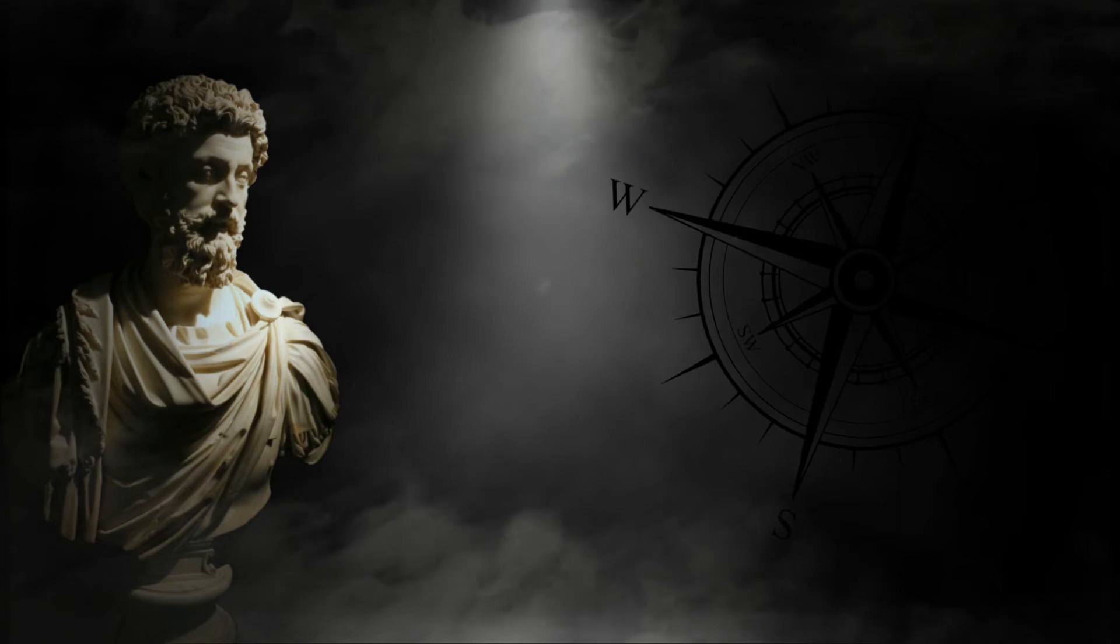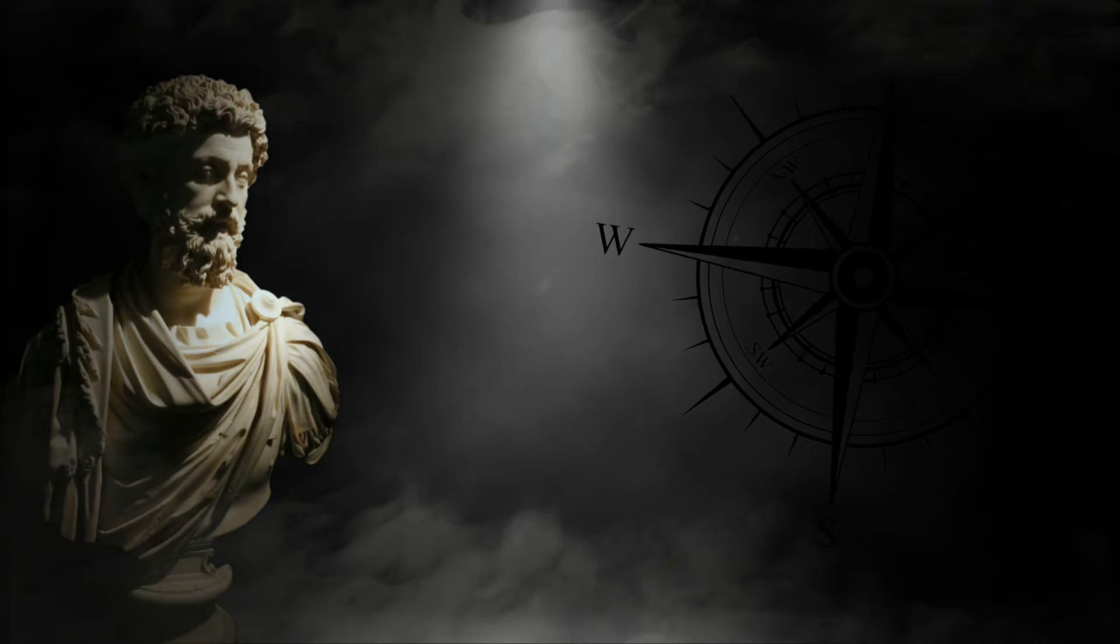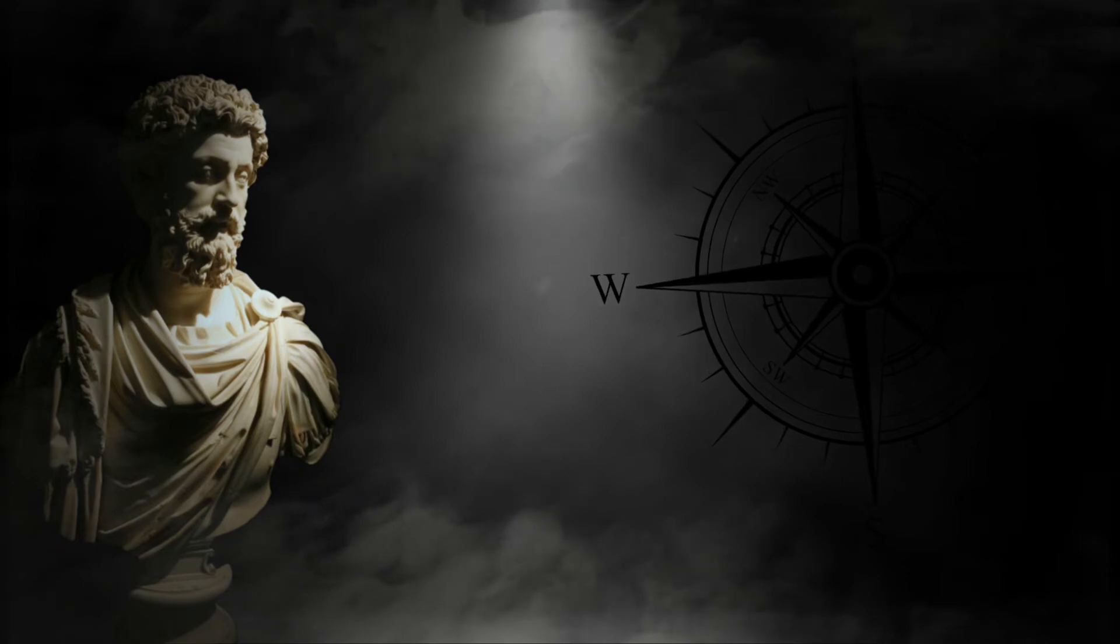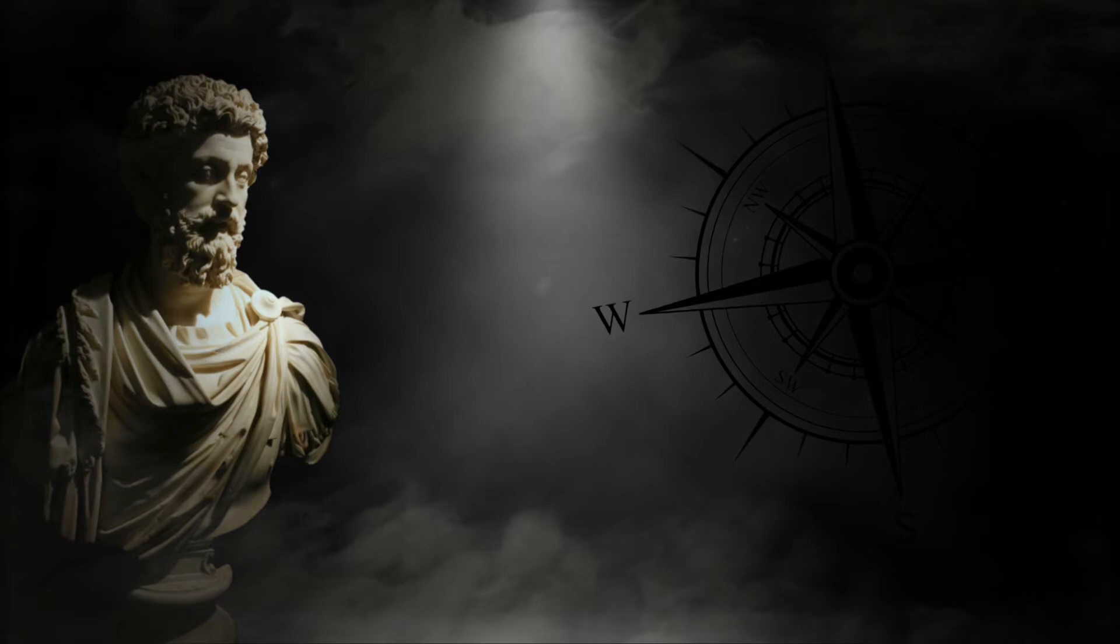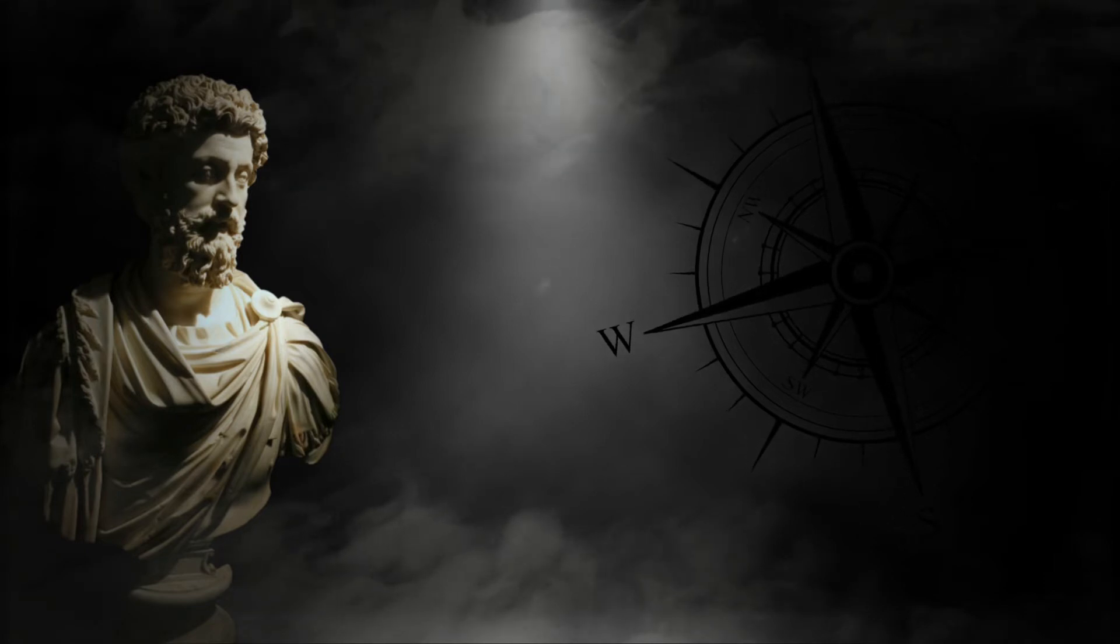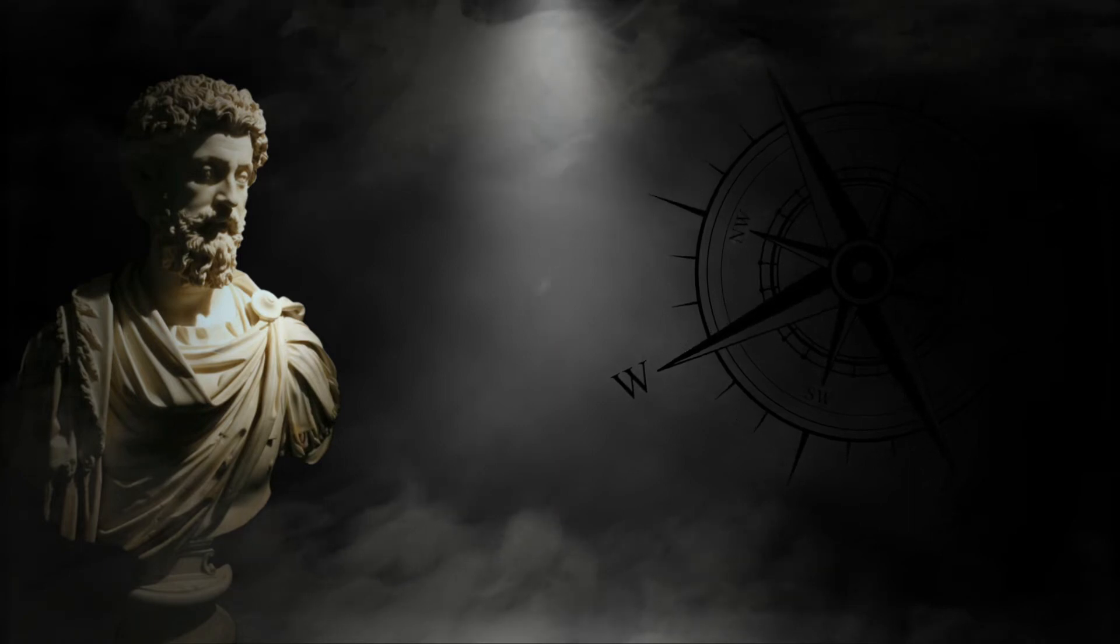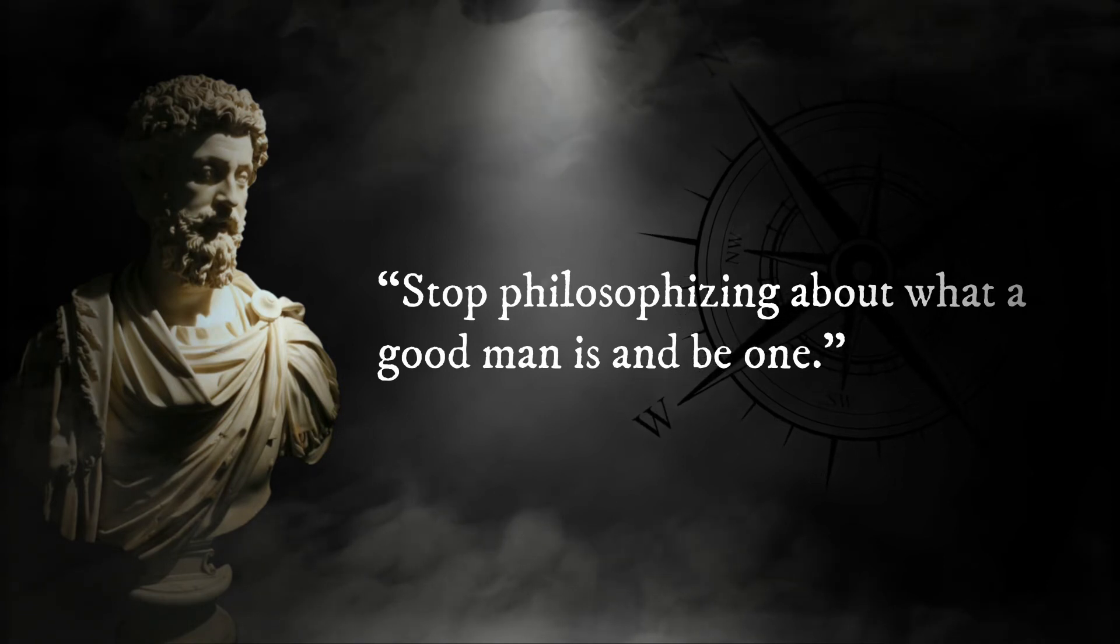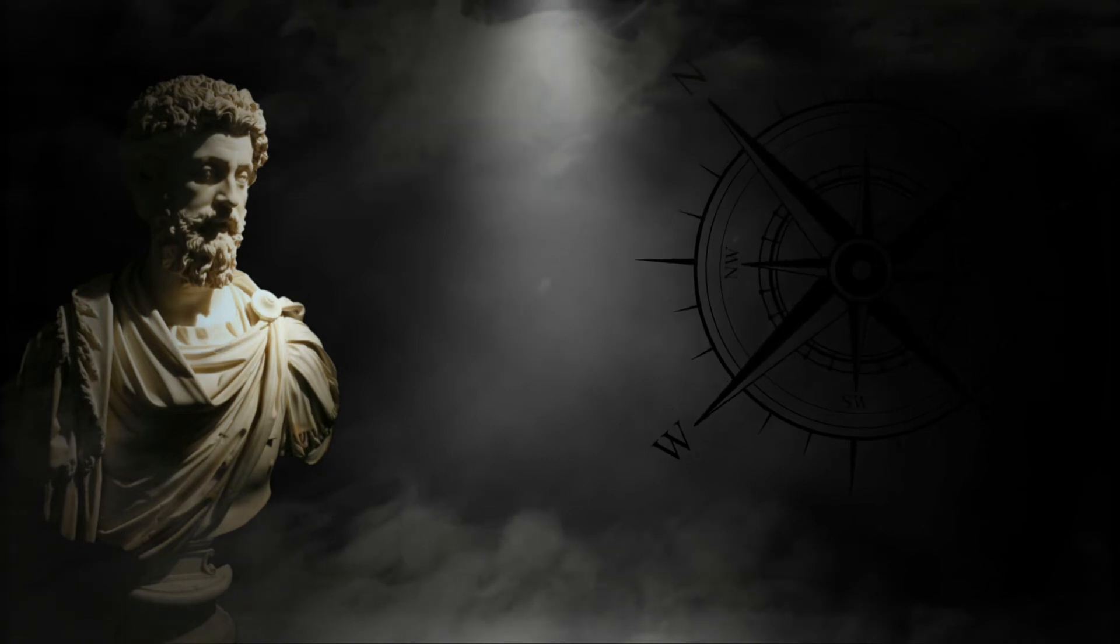Although today the term philosopher often draws to mind one who contemplates deeply impractical conundrums, in Aurelius's day this was not so. A philosopher was someone who adhered to a particular philosophical school's daily practices. Philosophy was a way of life, not merely a field of study. Philosophy was practical. Aurelius sums this up quite succinctly, writing: Stop philosophizing about what a good man is and be one.